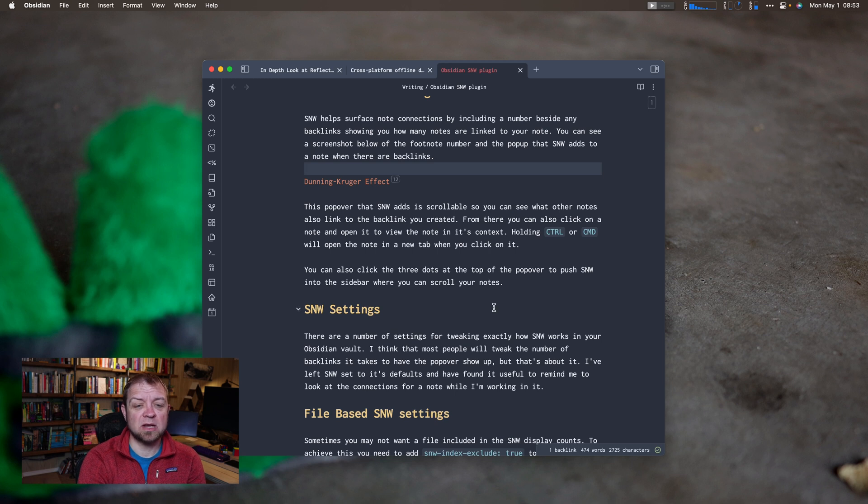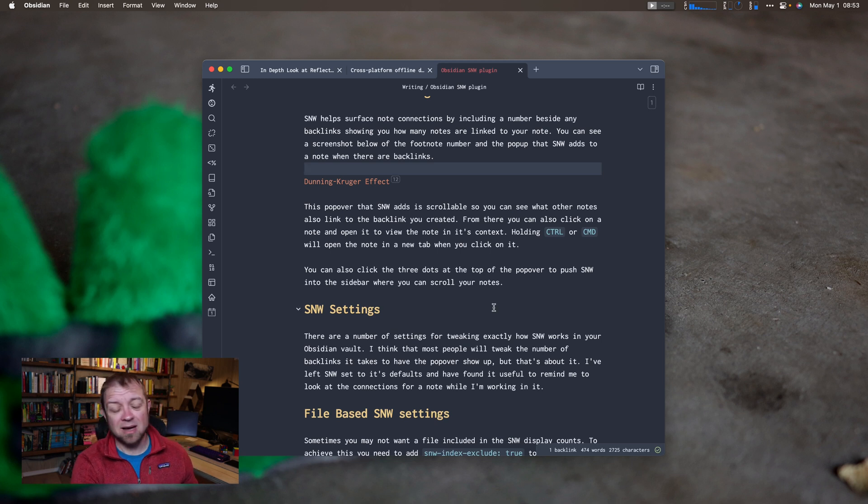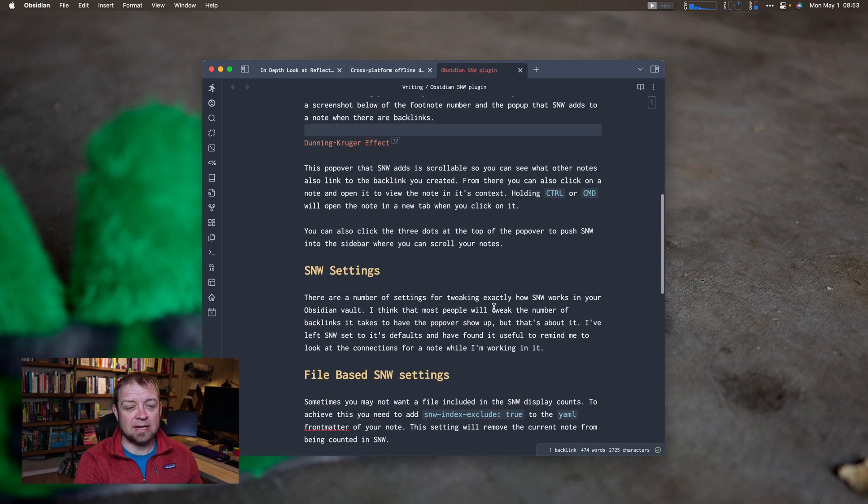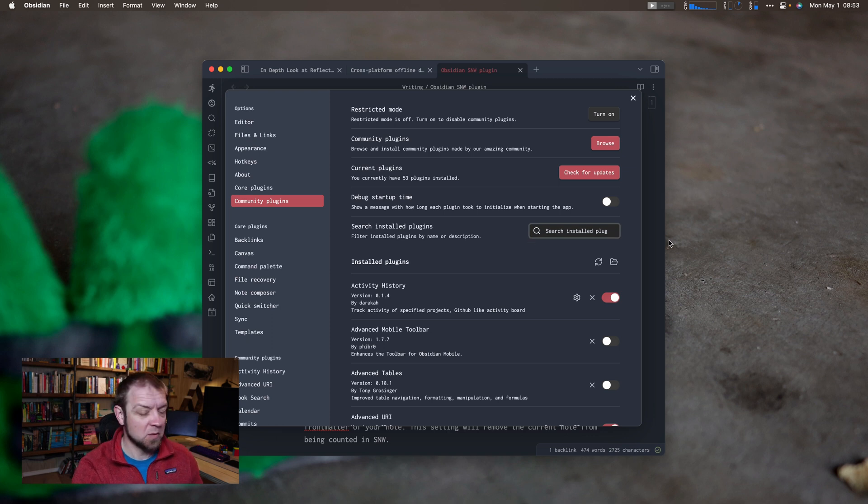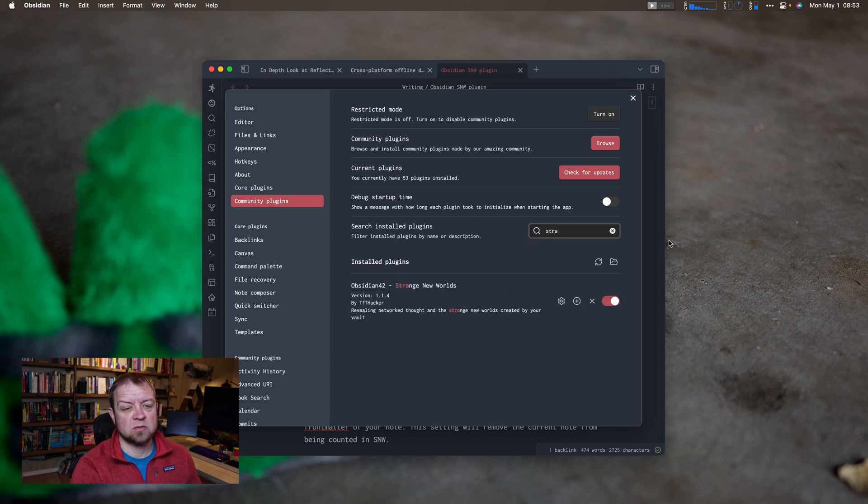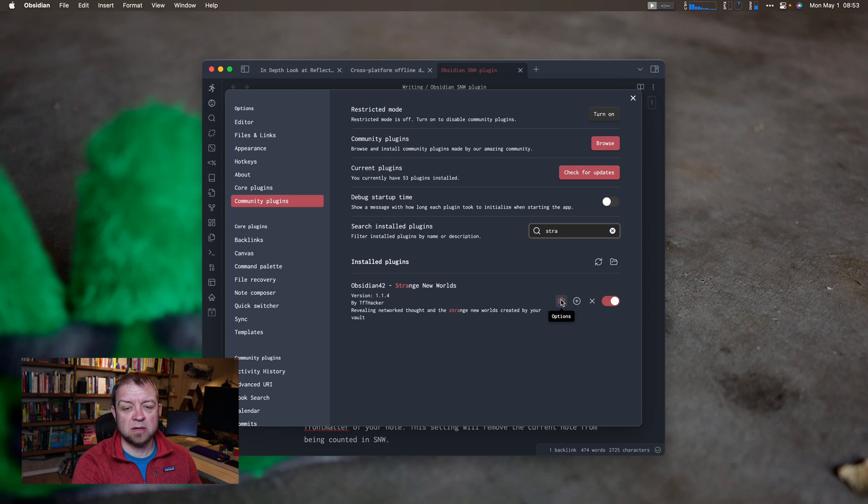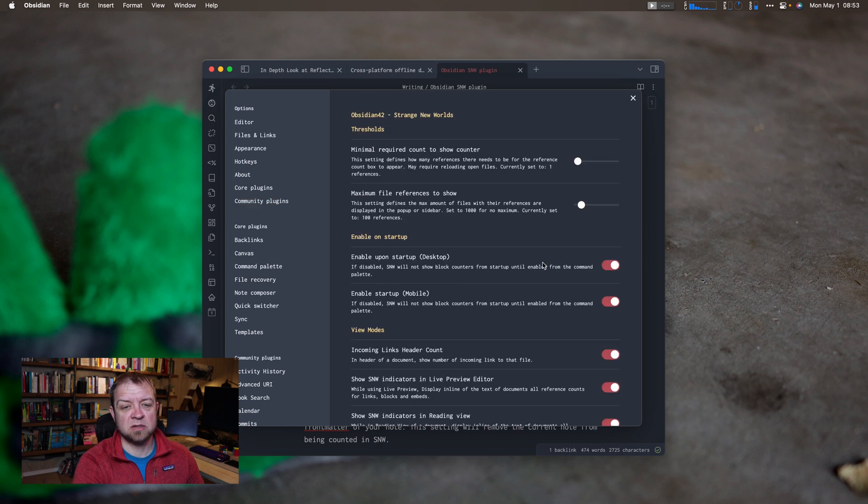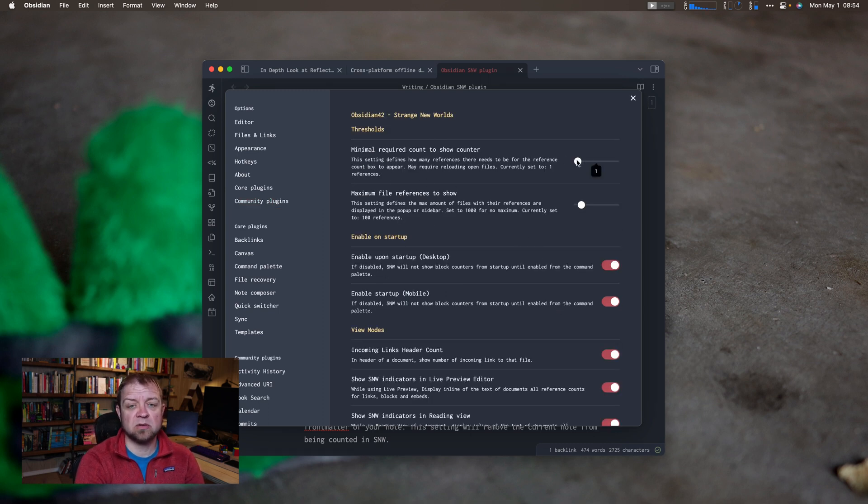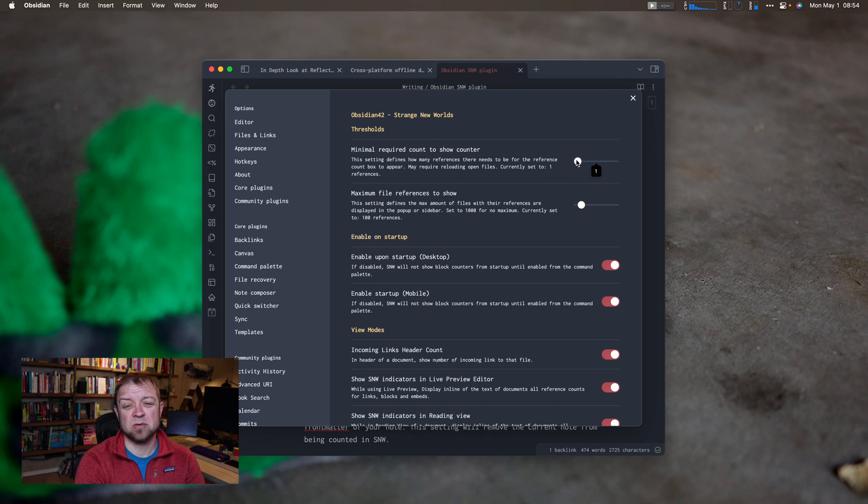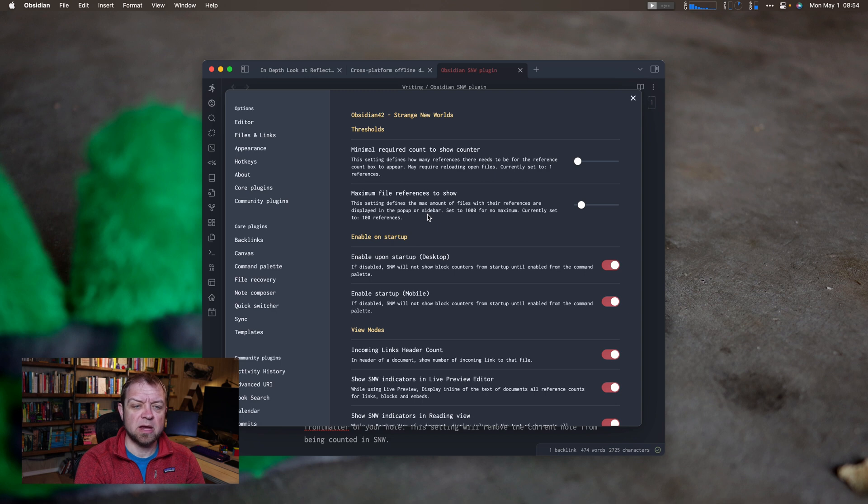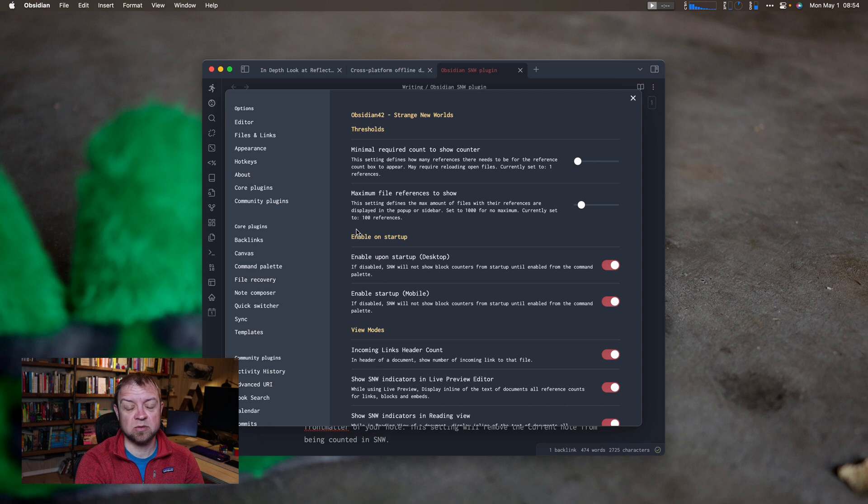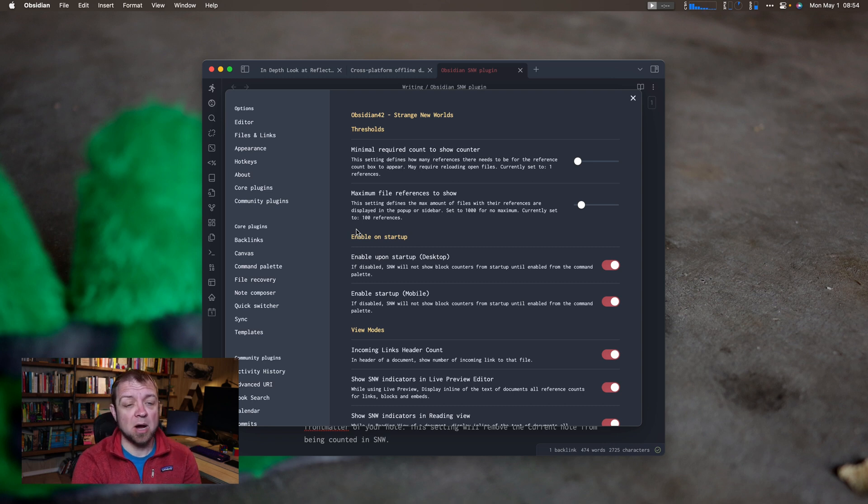There are some settings for it as well. I've never really touched them because there's a lot in there. If we come into our plugin, let me search for Strange. We hit the gear for it, options. So there's lots of different ones. So when it will show the counter. It's currently set to one. So if there's more than one backlink, it'll show that little counter beside. If there's only one backlink, it won't show you. And then the maximum file references to show. It's set to 1,000 for no maximum, set to 100. So it's going to only show me 100 notes in that popover.